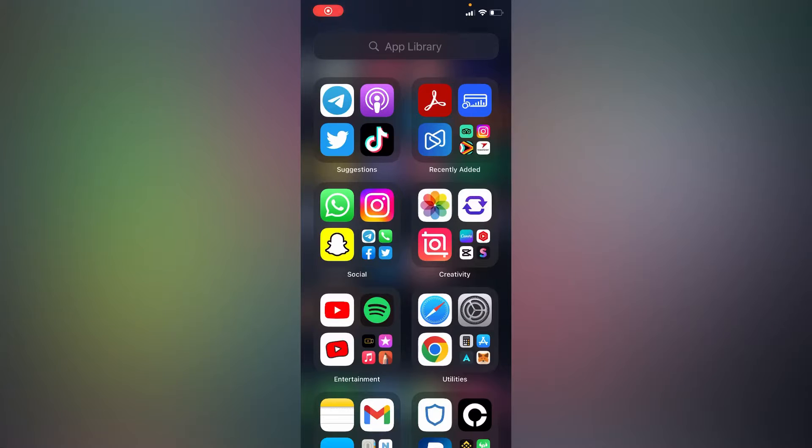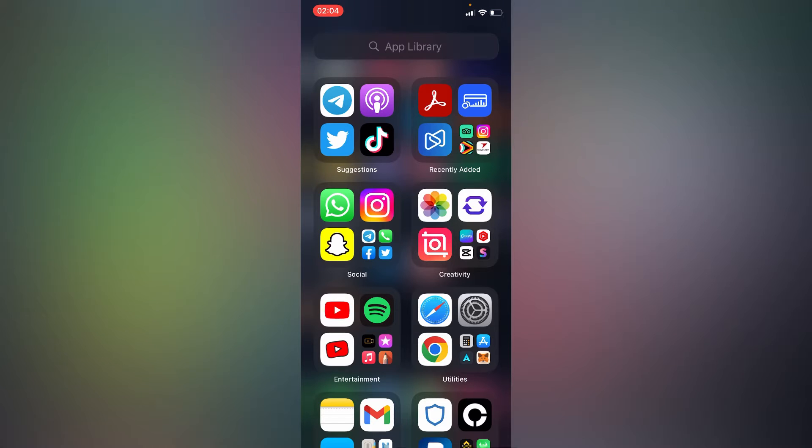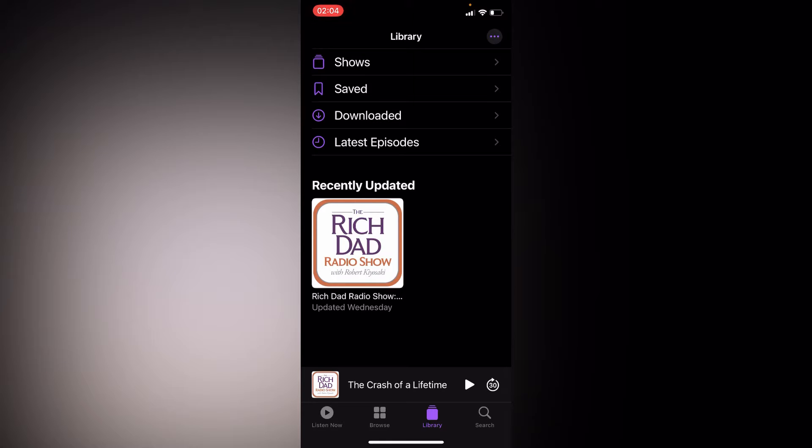Hello everyone. In this simple video tutorial, I'm going to share with you how to create a new podcast station. Simply go to your podcast app and inside the library option,